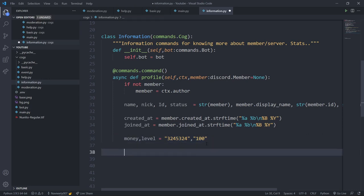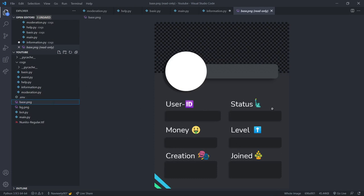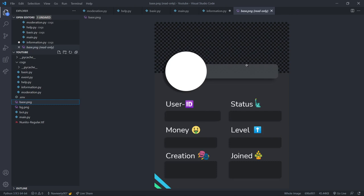Now let's start with PIL. I have one TTF font file and two images: bg.png and base.png. Opening base.png, this is made in Photoshop — the circular area is transparent and is the placeholder for the user's profile picture. There's also a place for the name and other info fields. We'll be filling in the information here with PIL and pasting the images.